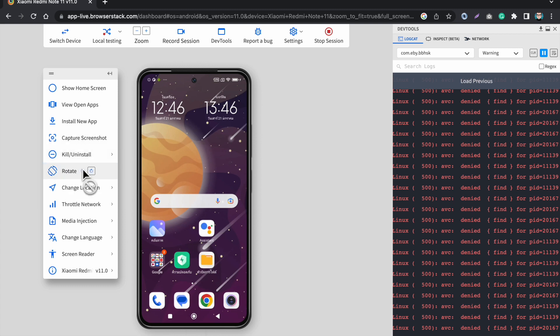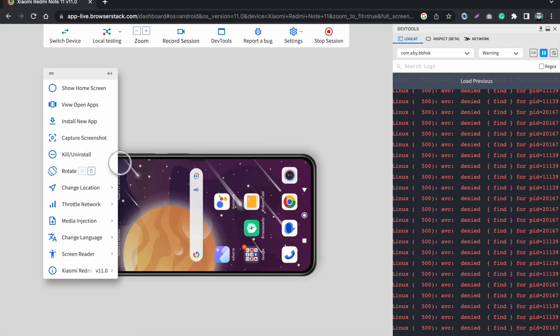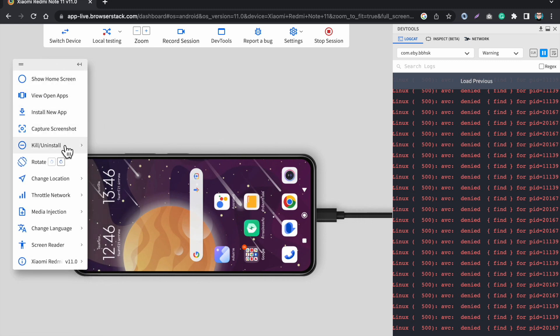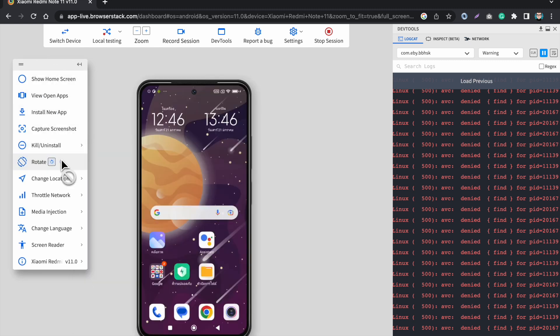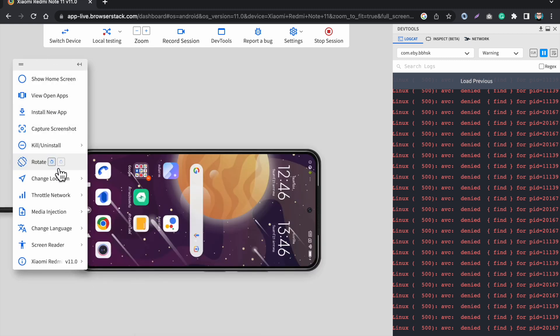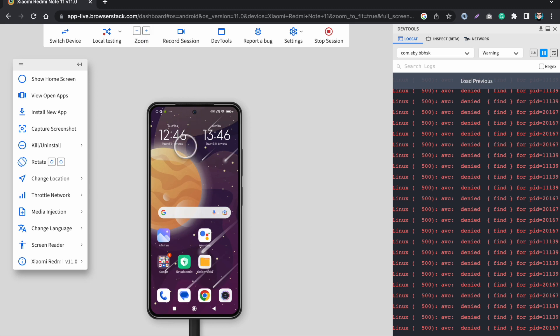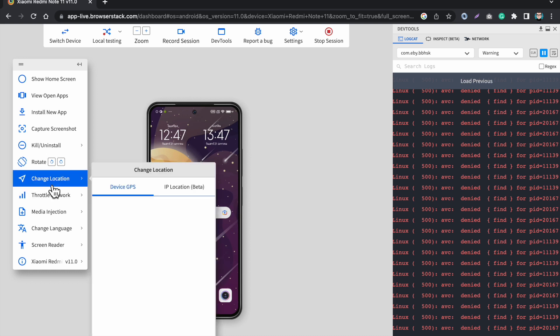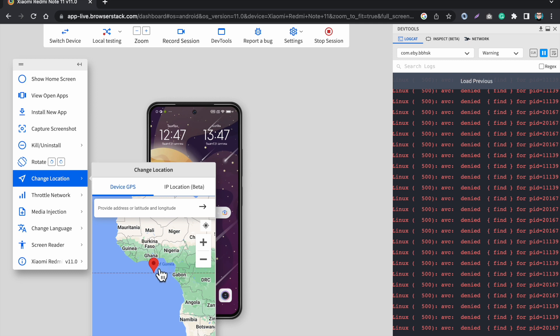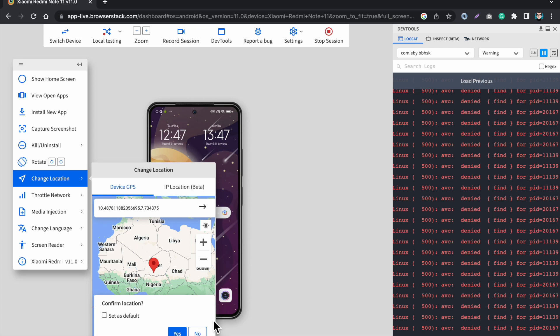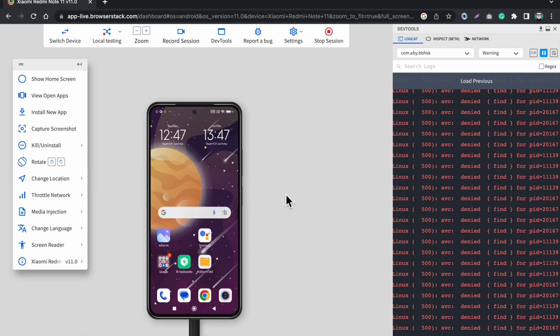I can rotate the mobile phone like this or like this. And one of the amazing features is that I can change the location. So let's say you are working on an application which is similar to Uber or Google Maps or Careem, you have to test your app from different locations which is not possible physically. You can just change the location of your GPS. Let's say I put it in Nigeria, then the app will get the location from Nigeria. So this way you can test the GPS functionality inside the app.